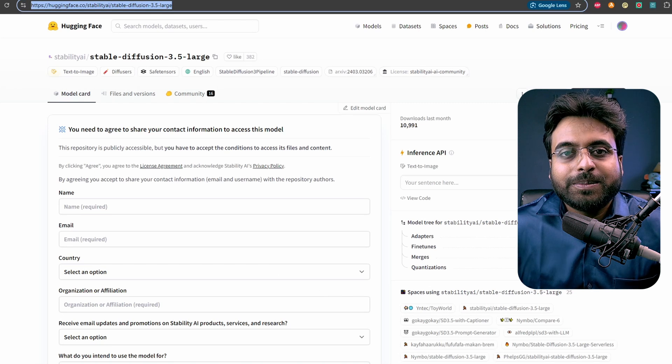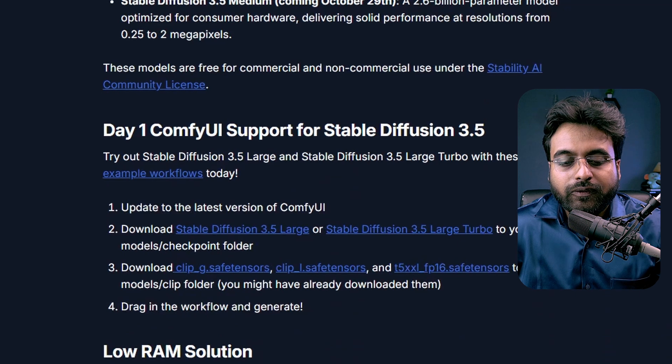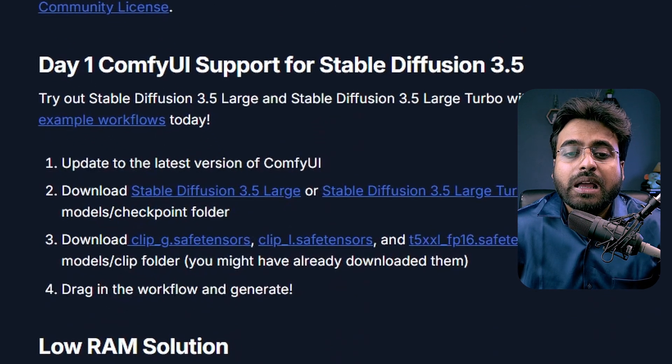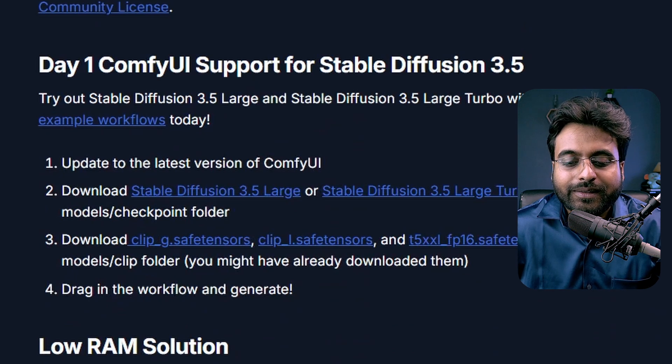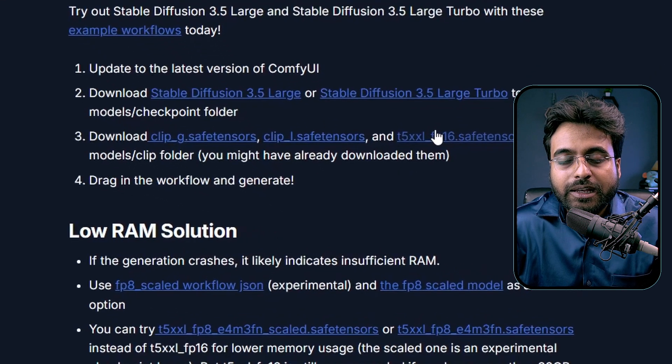You need to input your details on the page to access the files. Along with that, you would need the clip and text encoder files. If you do not already have them, just follow the links to download the clip files and the text encoder. Copy and paste the checkpoint files inside the checkpoint folder in ComfyUI. Paste the clip files into the clip folder and the text encoders inside the text encoder folder. You have two choices for text encoders: the FP8 version and the FP16 version. If you have a superior PC, you can go with the FP16 version, but if you are running on a lower-end graphics card, you should stick to the FP8 version.